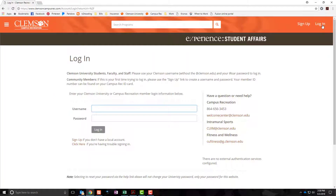If you are a Clemson University student, faculty, staff, or anyone else with Clemson University credentials, please use that information to log in. Your username will be the portion of your email address before the at symbol. Students, when you are logging on, please use the same password that you would use to log in to iRoar.